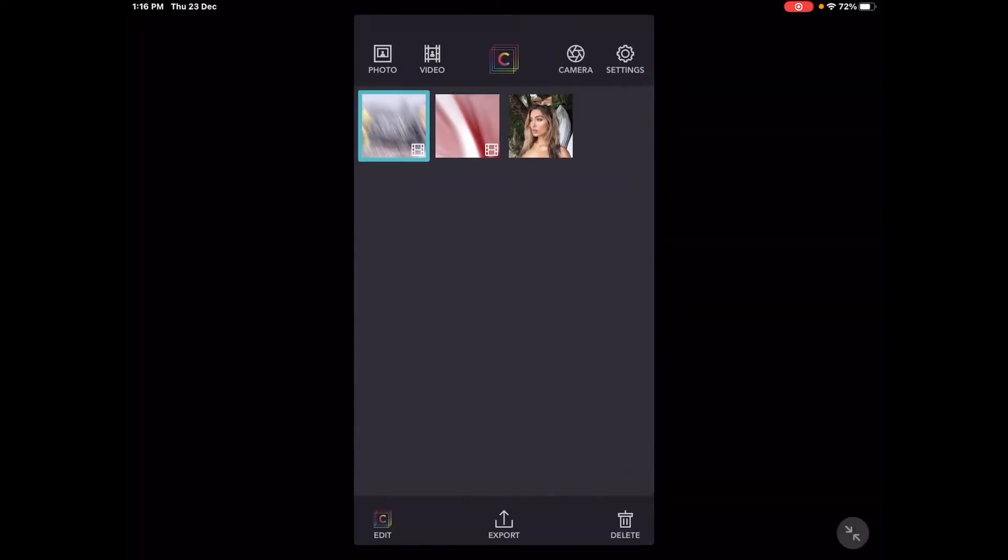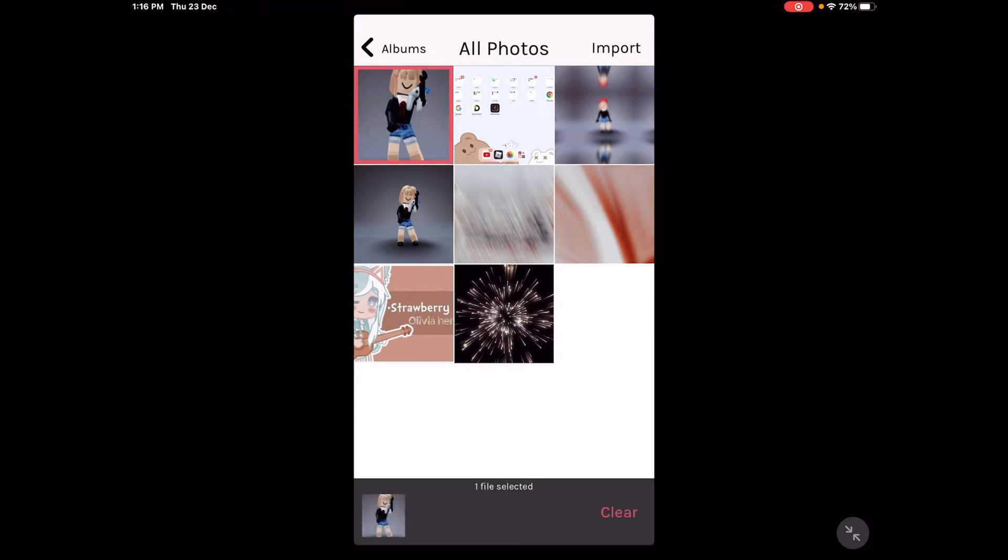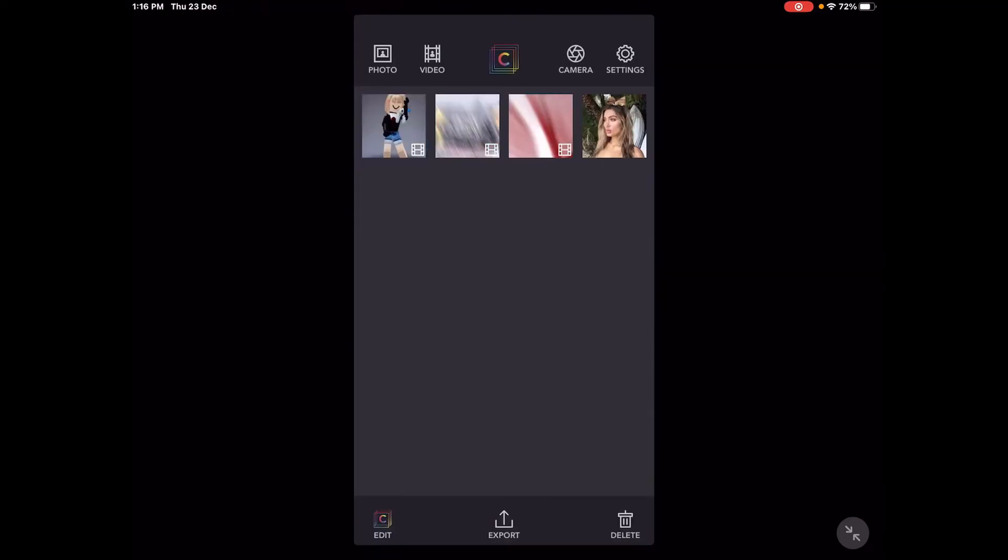So let me close that. You want to press on video. You can also do photos, but I'm going to do a video. Then press on the video that you were trying to make aesthetic, then press on that and press edit all the way at the bottom.